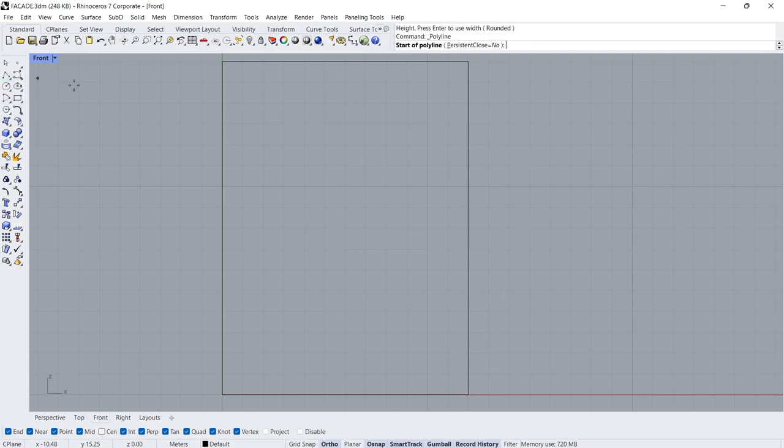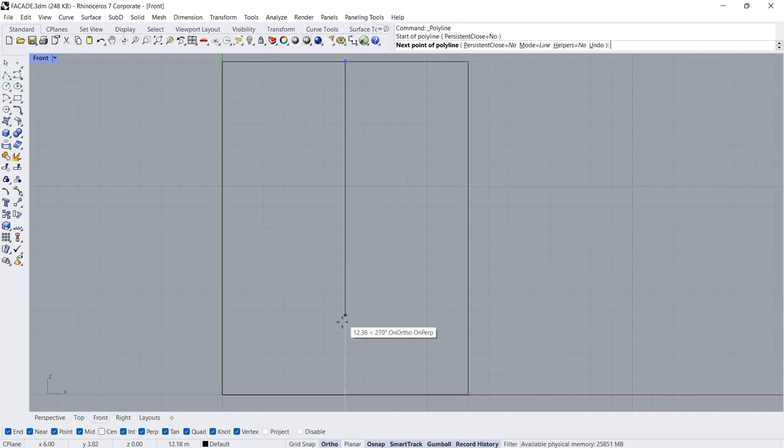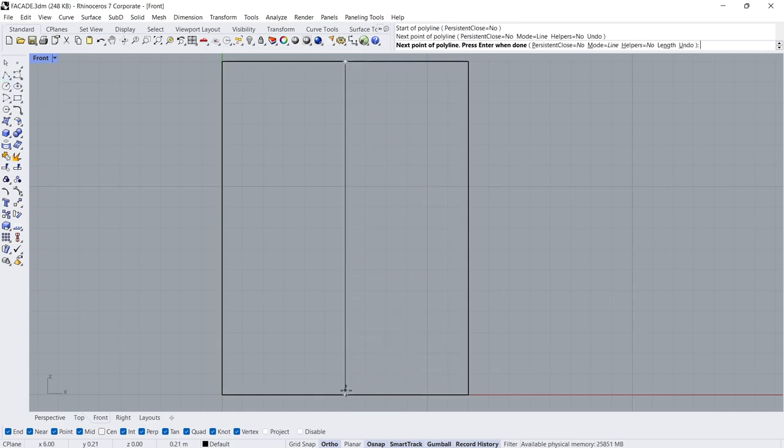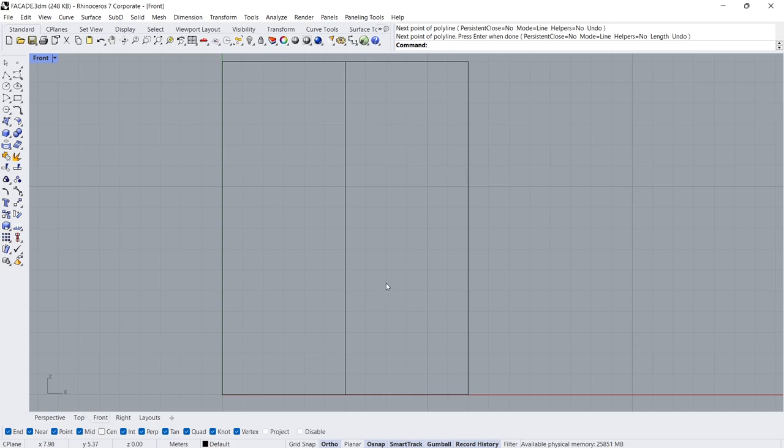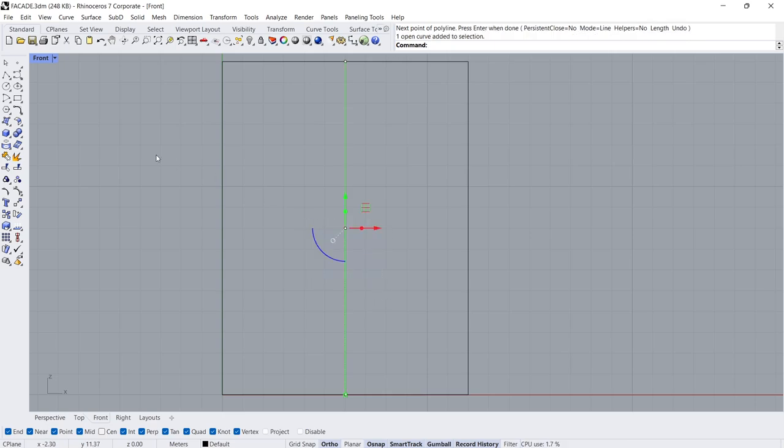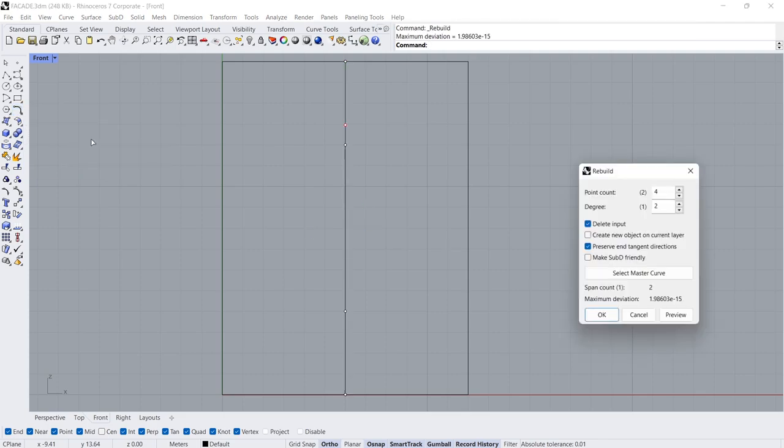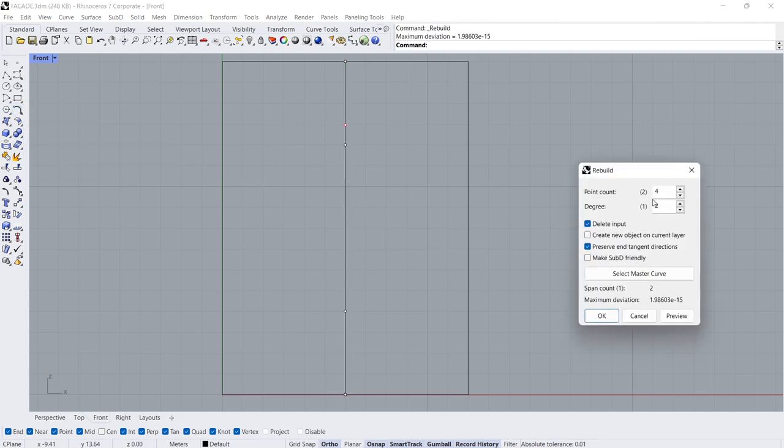Polylean Click, Click. Rebuild Curve Point Count 4, Degree 2.